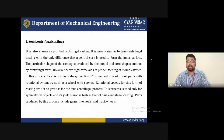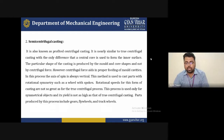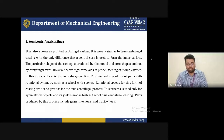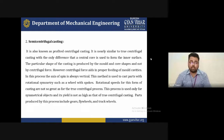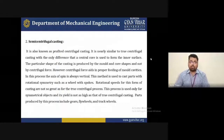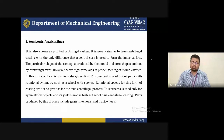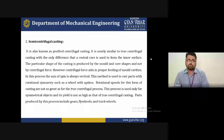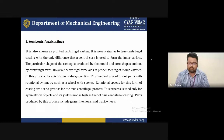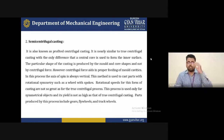In semi-centrifugal casting, the axis of spin is always vertical. This method is used for cast parts with rotational symmetry such as wheels, spokes, and rotors. The rotational speed is not as great as in true centrifugal casting. This process is used for symmetrical objects; products such as flywheels, gears, and track wheels are fabricated using this method.